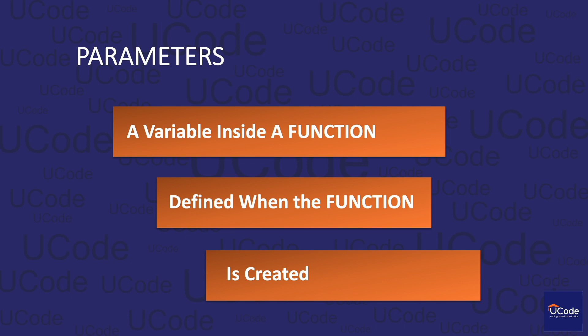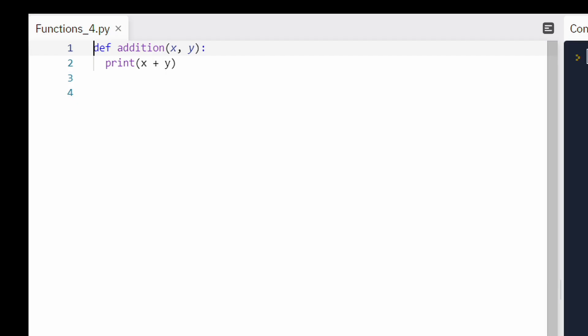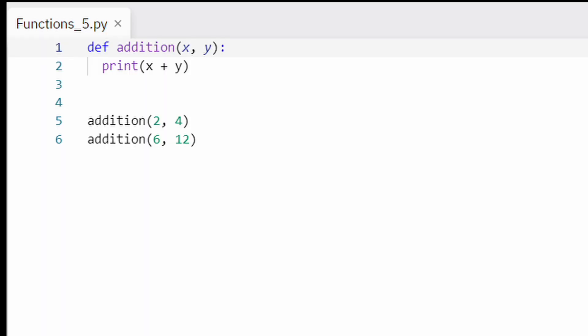Functions have another capability that makes them a lot more powerful. A function can accept inputs in the form of parameters, and a function's body can then use these parameters to perform the operation. Imagine a function called addition that prints the sum of two numbers. If you want to keep the two numbers variable so that you can call the addition function with any two values, you can do so using function parameters. These parameters are added between the parentheses and can be given names. In our function named addition, the two numbers are called x and y. In the body of this function, we print the sum of x and y.